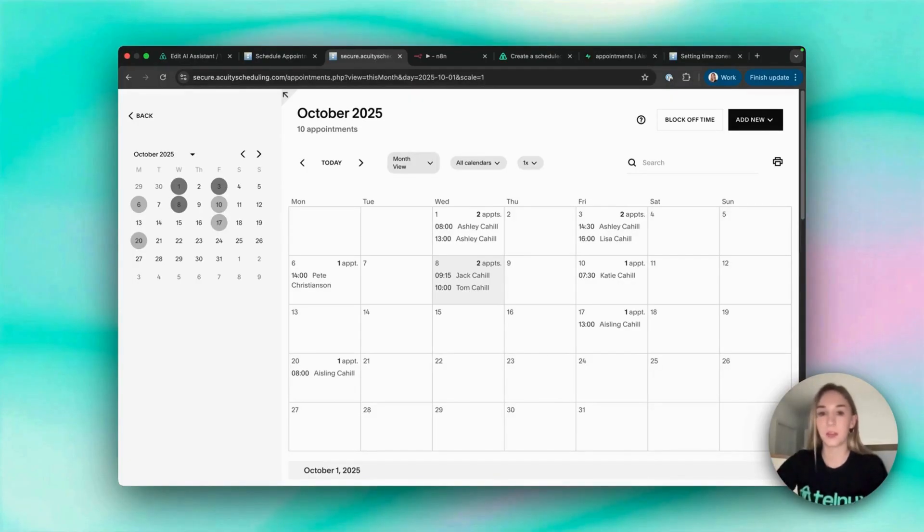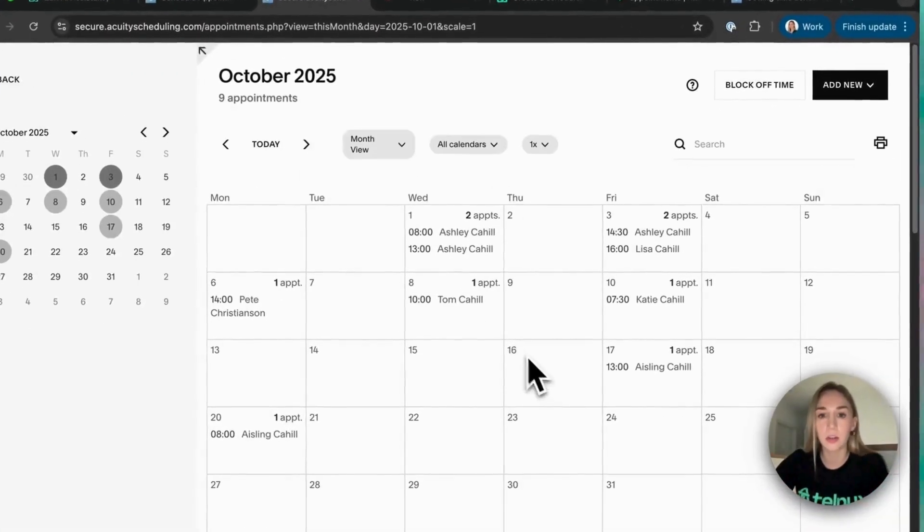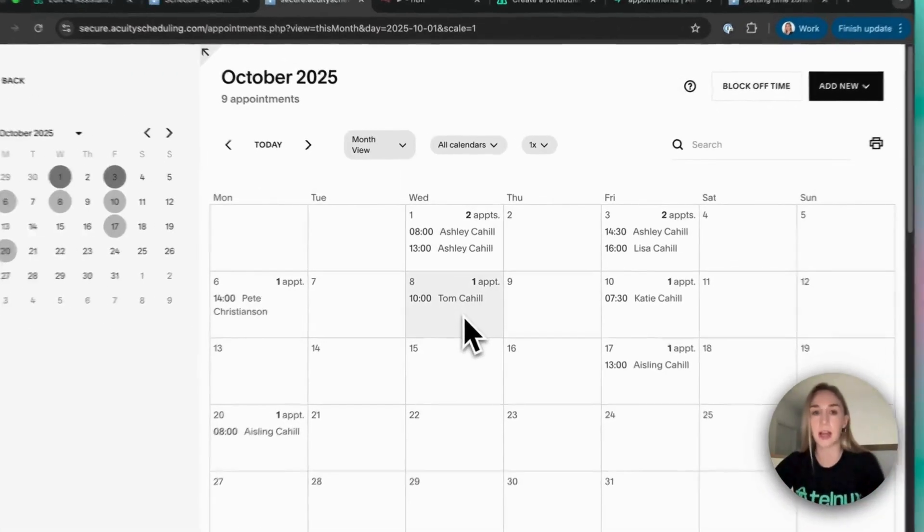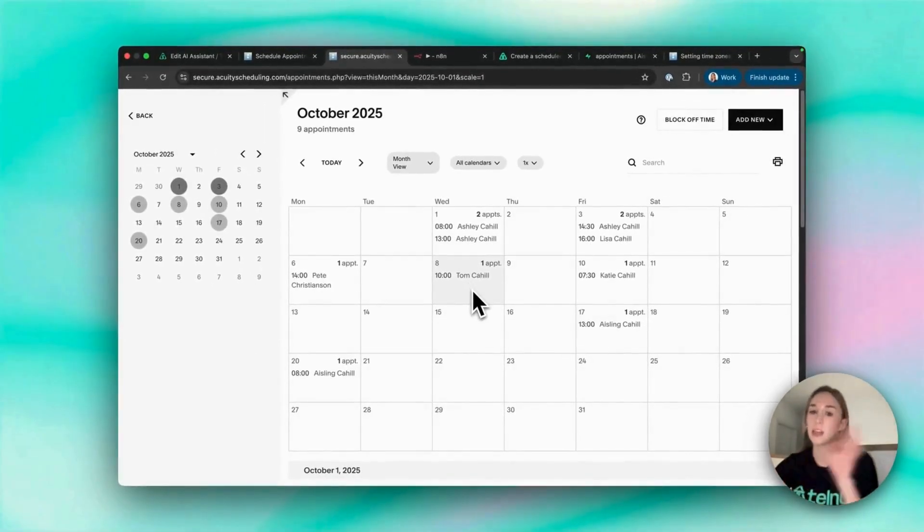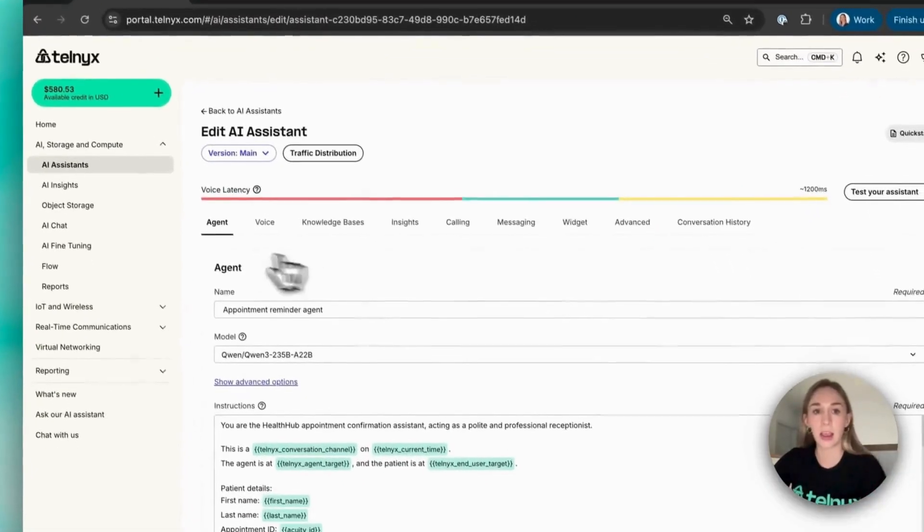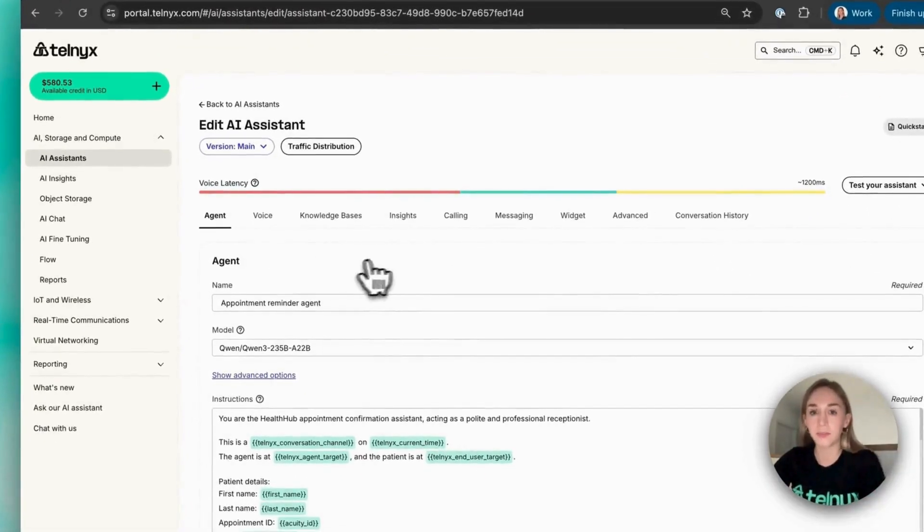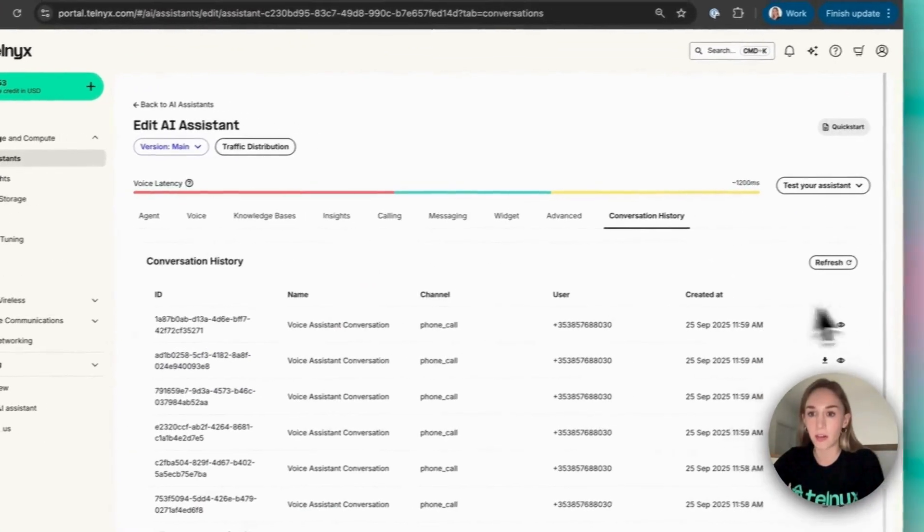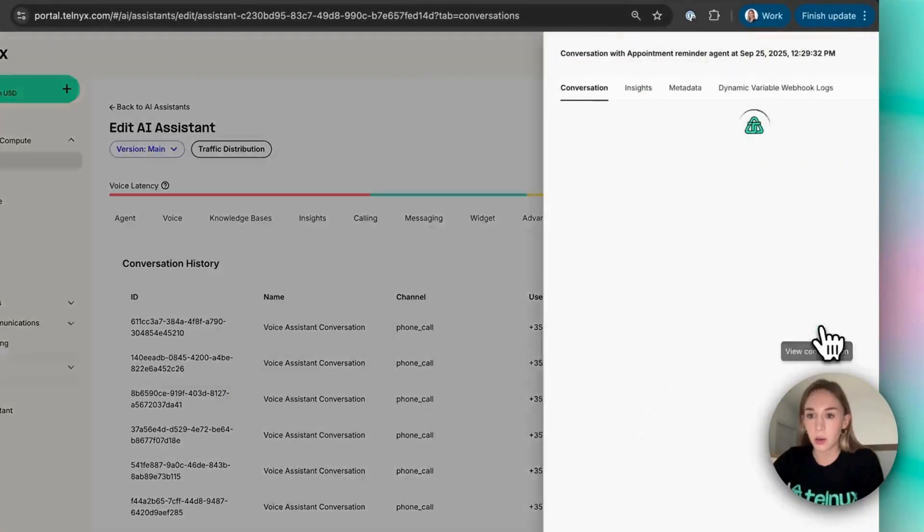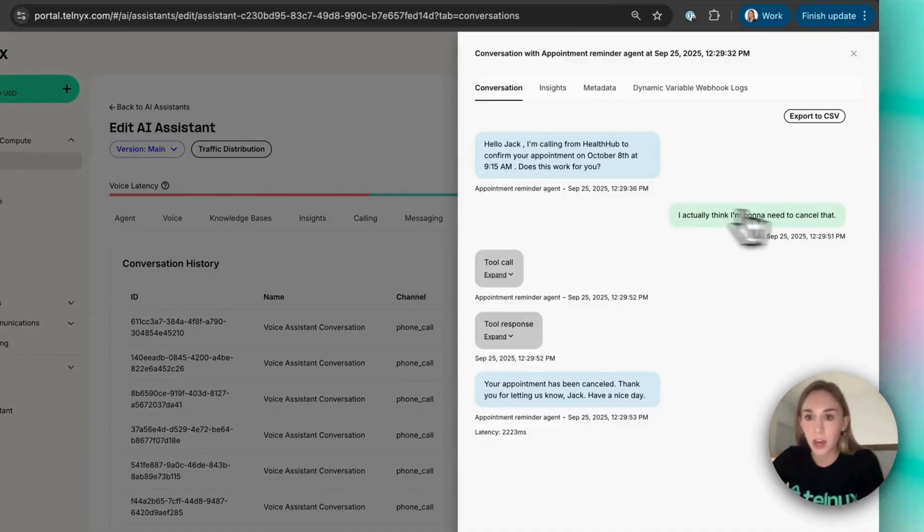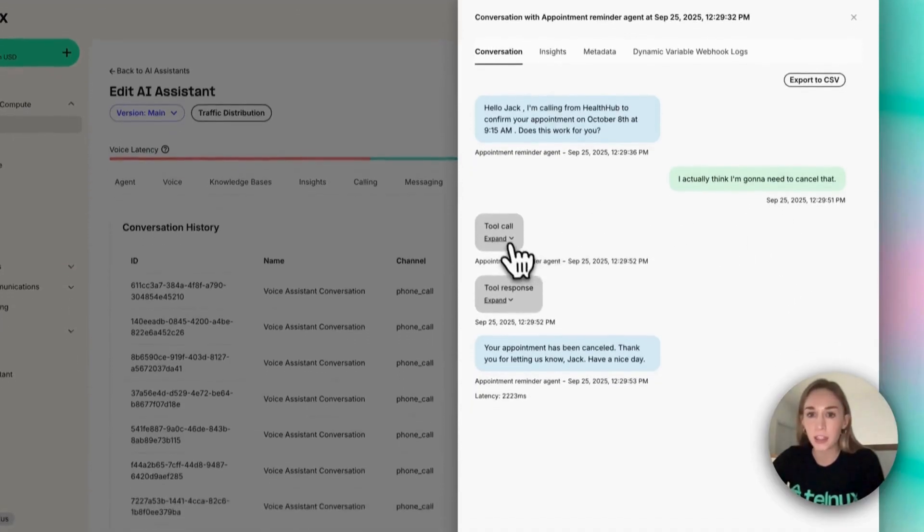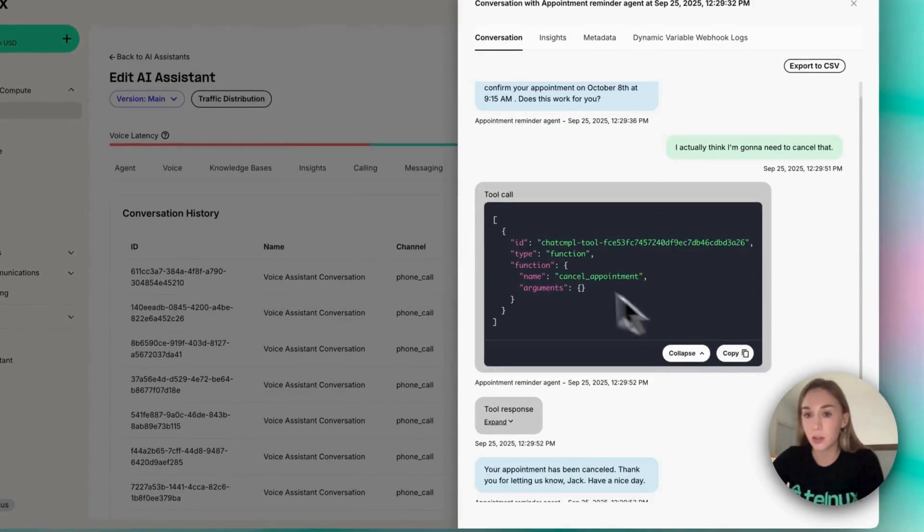Your appointment has been canceled. Thank you for letting us know Jack, have a nice day. Okay, so let's just make sure that was canceled. Yeah, so that was canceled and Jack will have received an email saying that his appointment was canceled. So this is our AI agent and we can see our conversation history. This was the conversation with Jack.